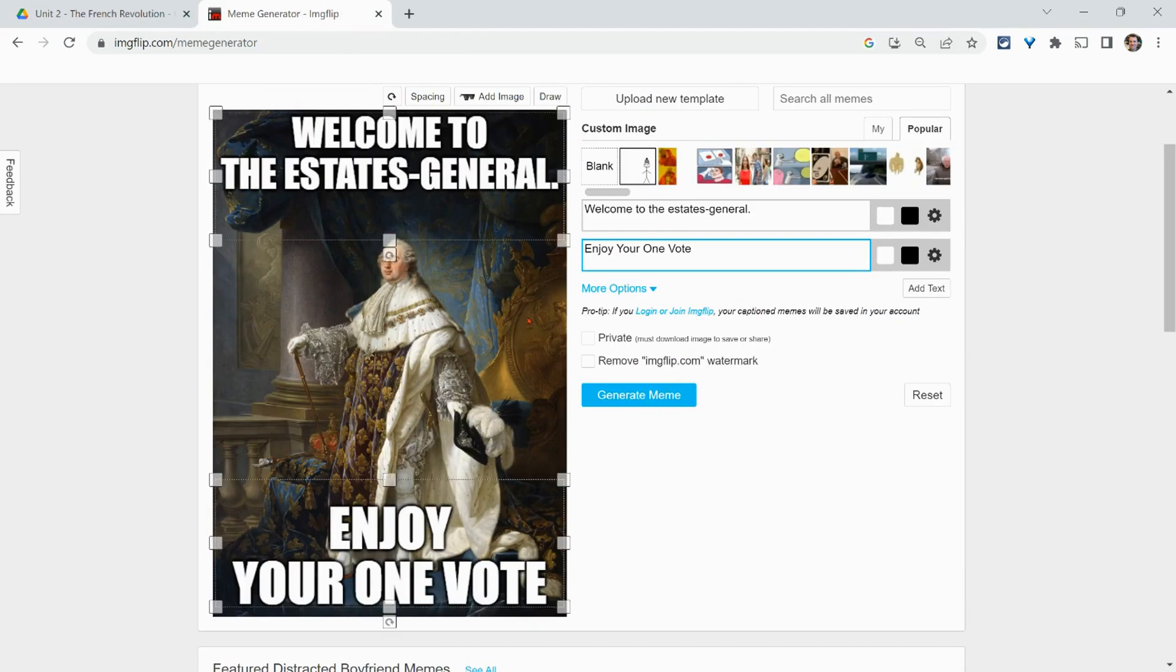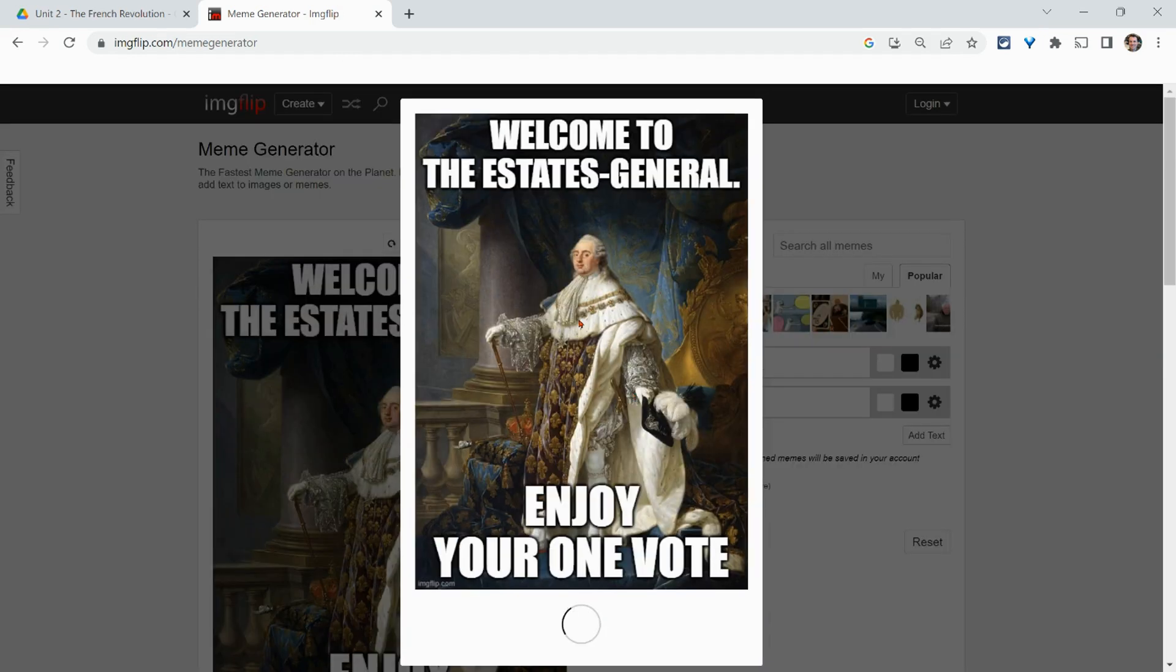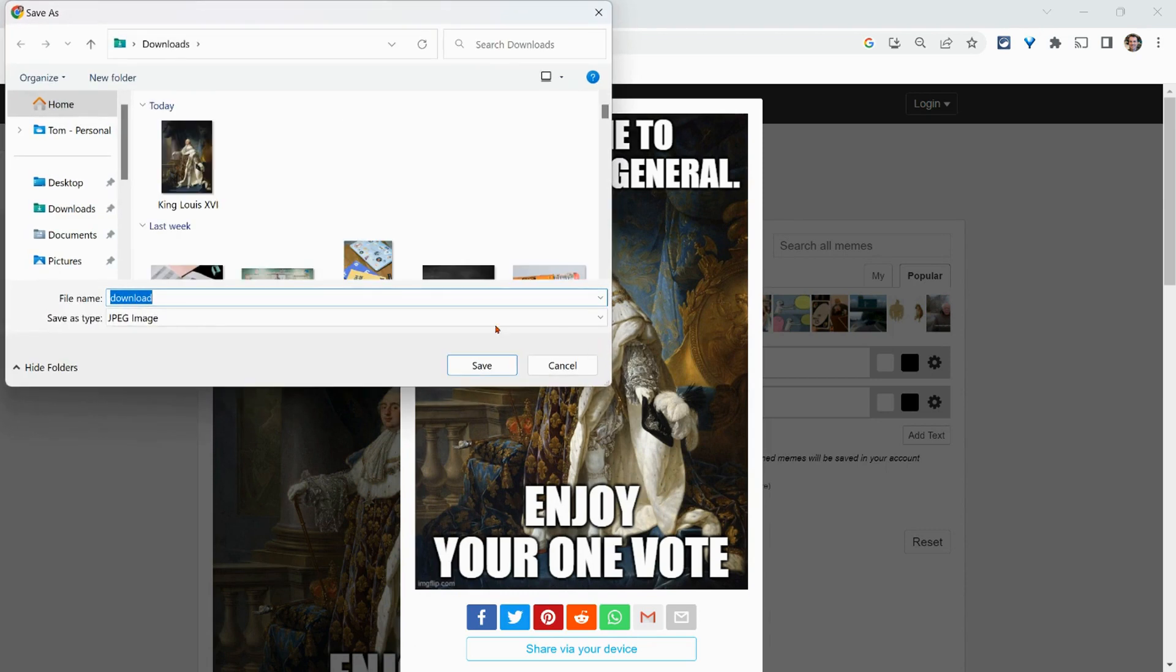Here I'm using a meme generator for King Louis and the Estates General. Let's generate meme, save image.